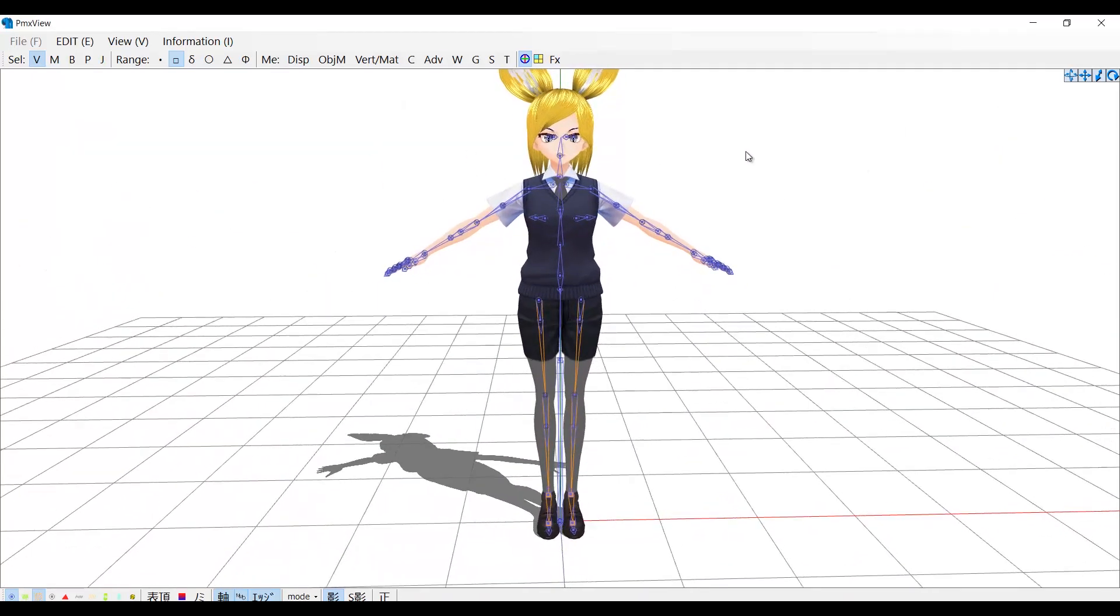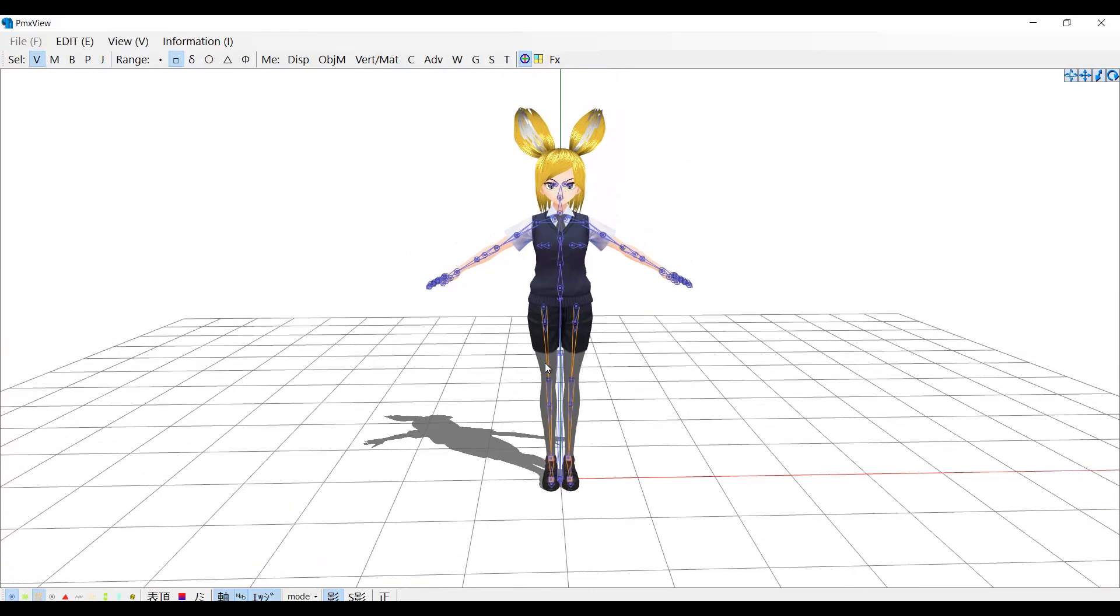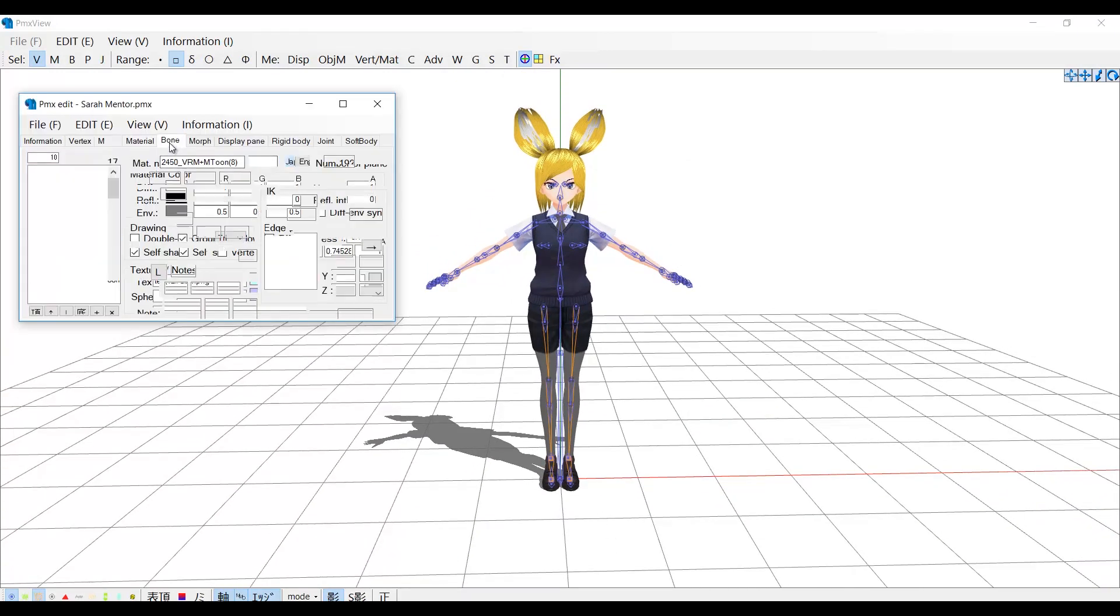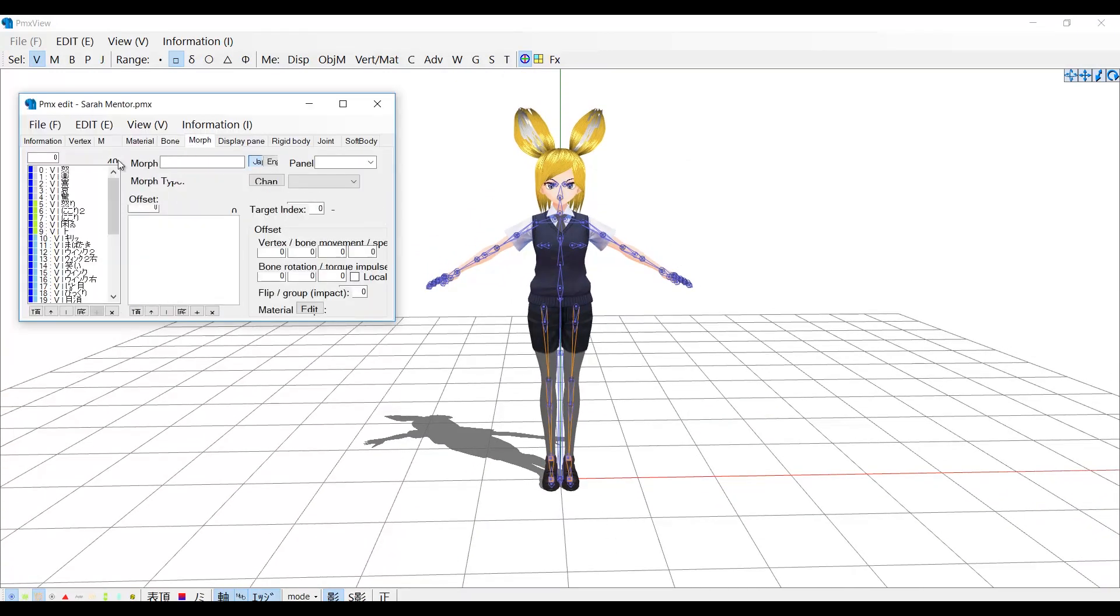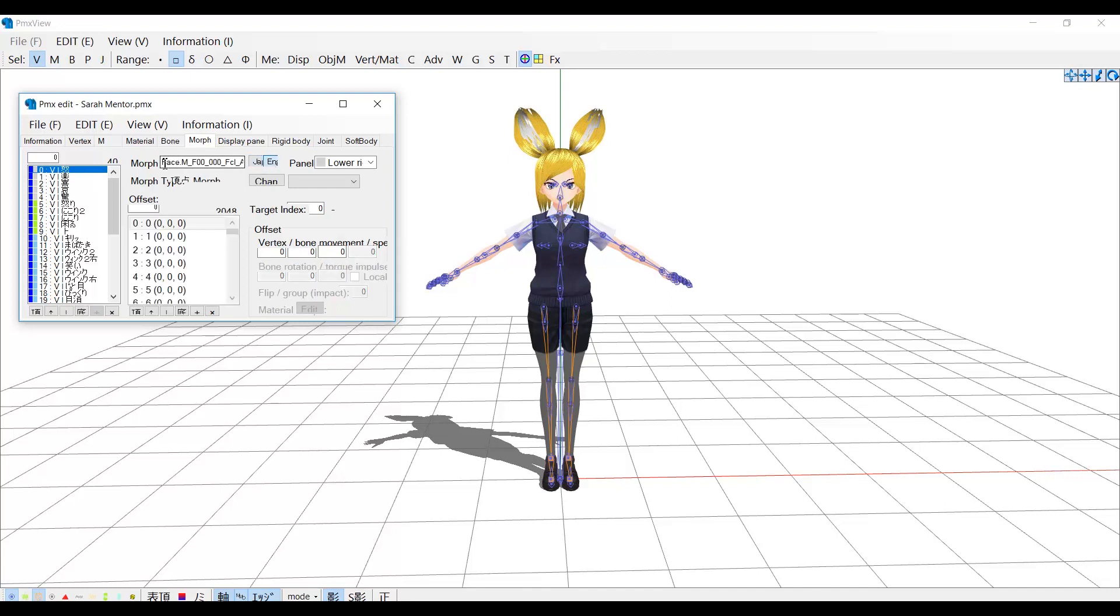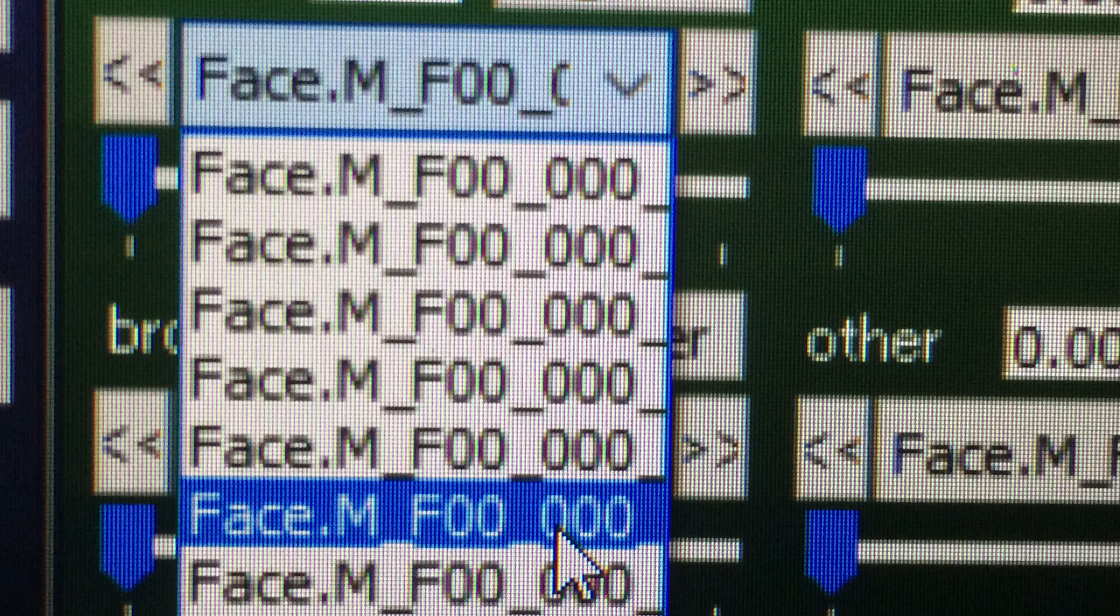We need to fix the names of the facial morphs and the skeleton. But for now we will only fix the facial morphs. And it's very easy. You need to delete all this that is unnecessary. Or else it will look like this in the facial morphs panel.